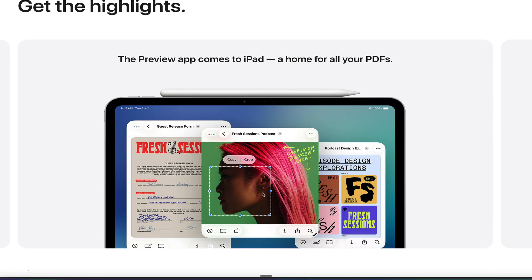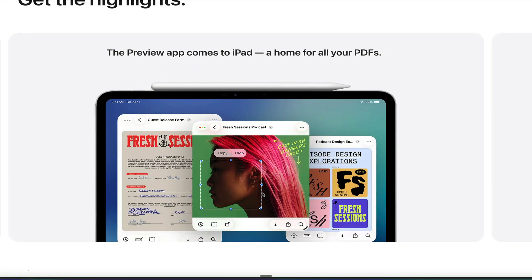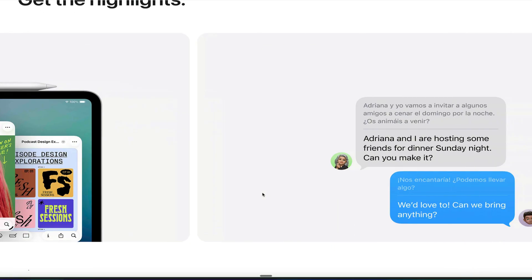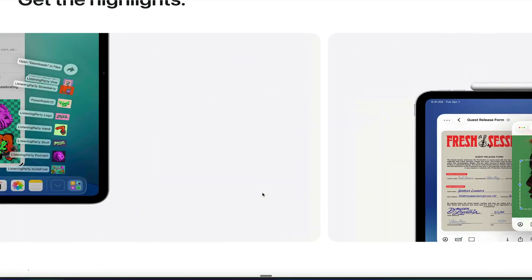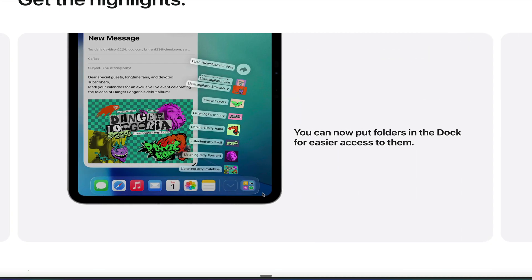Developers get access to a background API now that allows you to export things like a video or make background processes, and they still go on, even when you exit the app, which is going to be really handy for professionals that use this. So really cool software updates coming to the iPad.